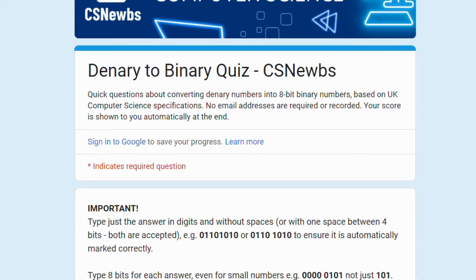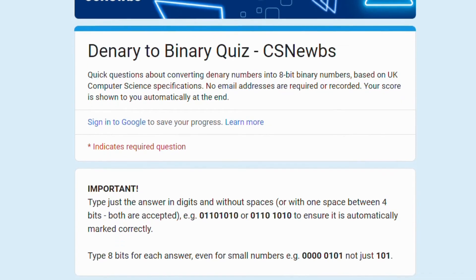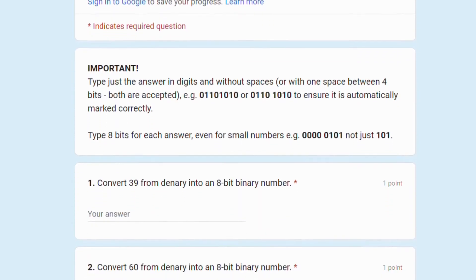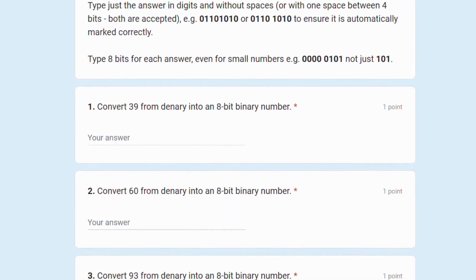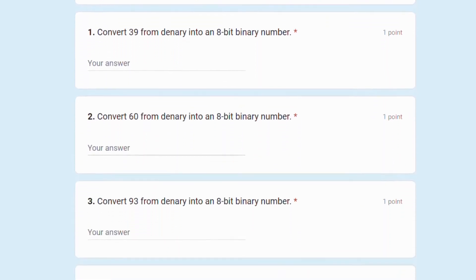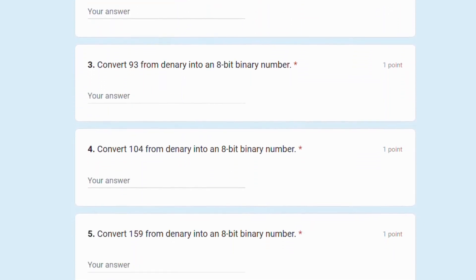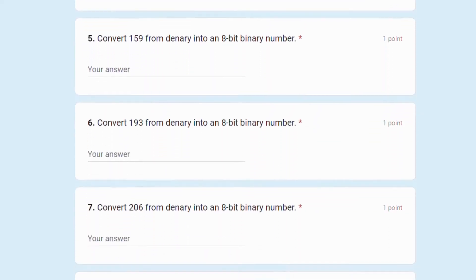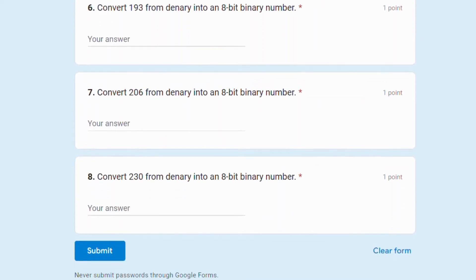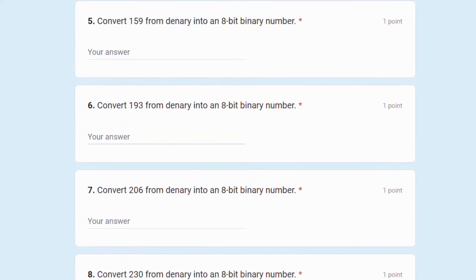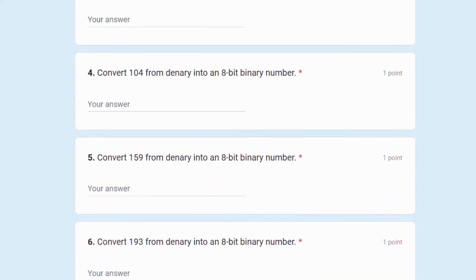Test your understanding of converting from denary into binary by taking the self-marking quiz, which you can find in the description to this video and on the CS Nooms relevant pages. Once you have answered all 8 questions you'll get your score and you'll be able to see feedback on any questions that you didn't get right.